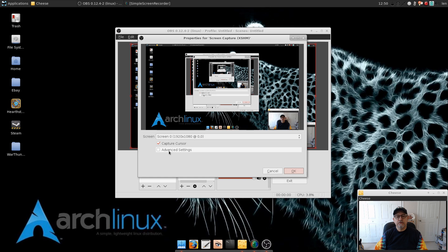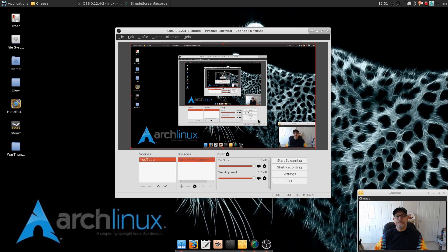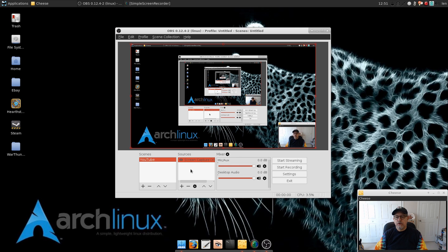And I'm going to leave it on the 1920 by 1080 and I'm going to tell it to capture the cursor. Now I don't use any of the advanced settings, you can explore that as you set up your own scene, but I'm going to just click OK. And so now I've got my screen capture as part of the YouTube scene.